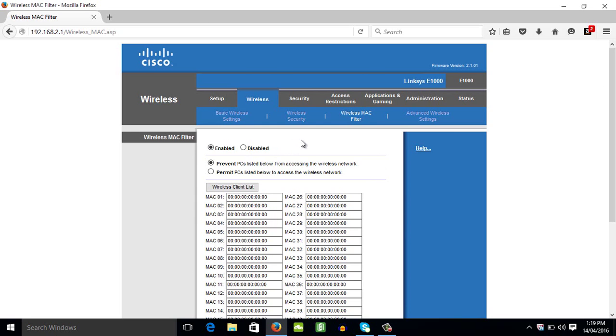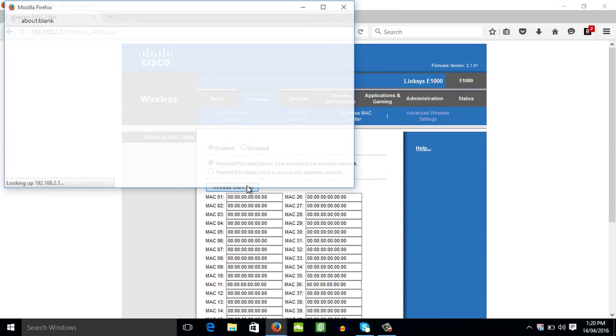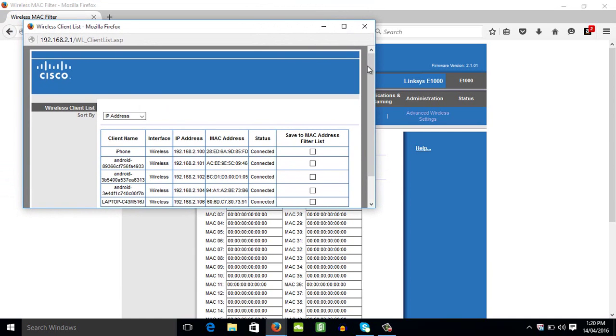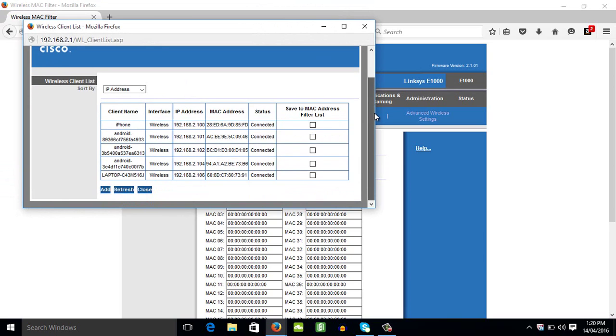So for you to know the MAC address of users connected to your wireless, just click this button, wireless client list. You can see all the users connected to your router. As you can see, one, two, three, four, five, there are five users connected to my router.